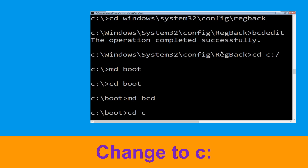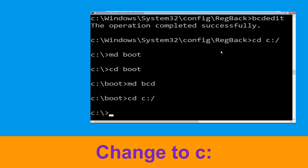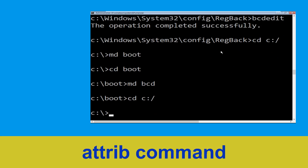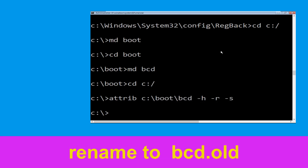Now type: cd C:\ and hit Enter. Then type: attrib C:\boot\bcd -h -r -s and hit Enter. Now type: ren C:\boot\bcd bcd.old and hit Enter to execute this command.